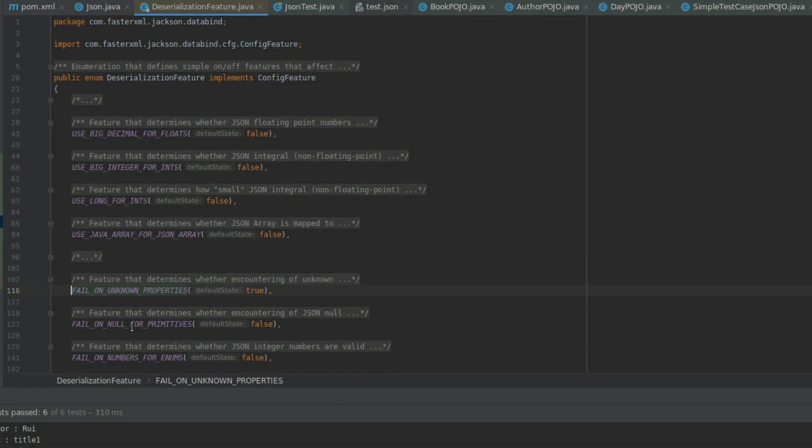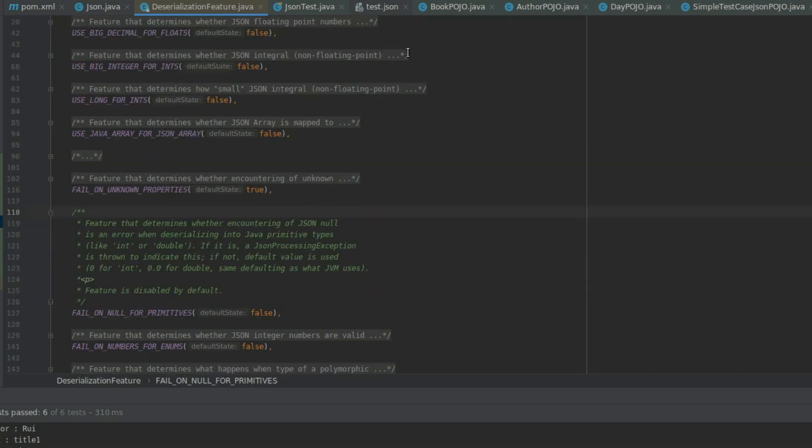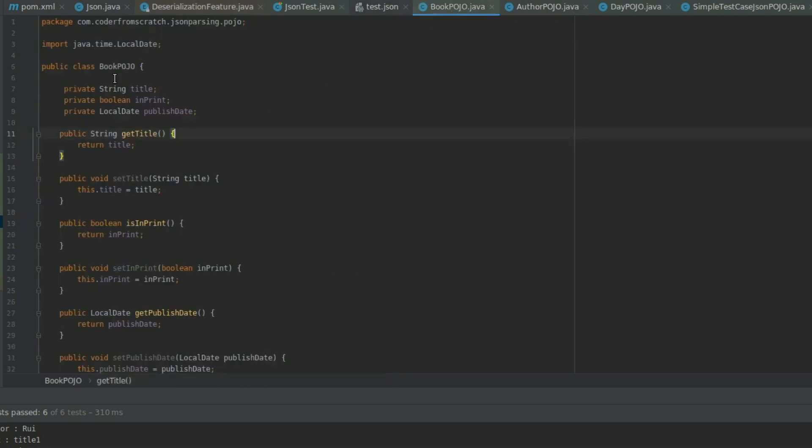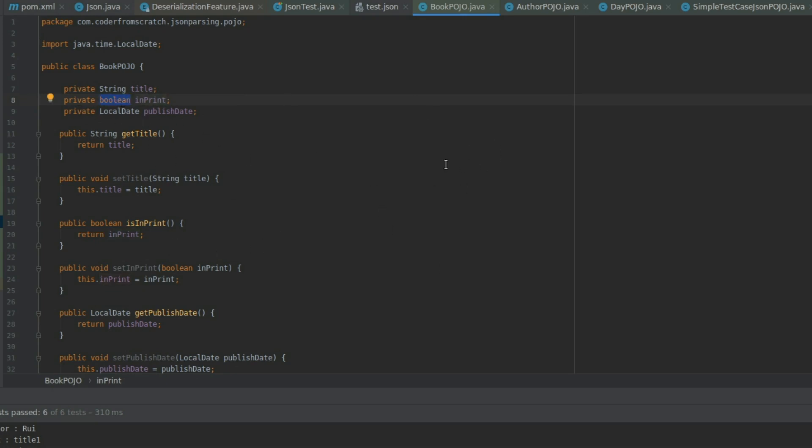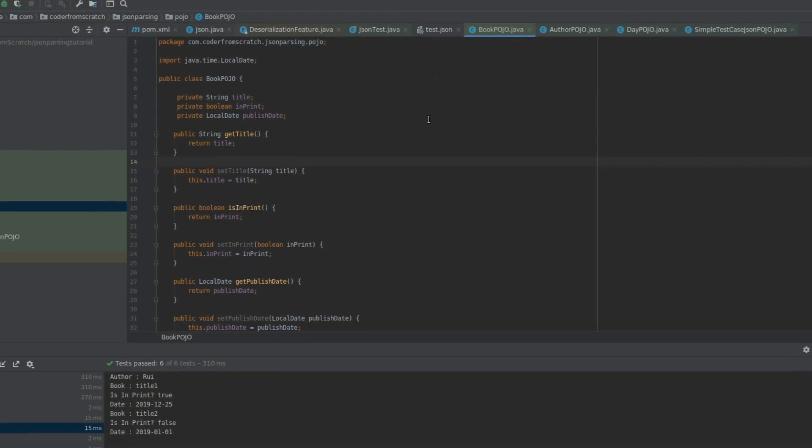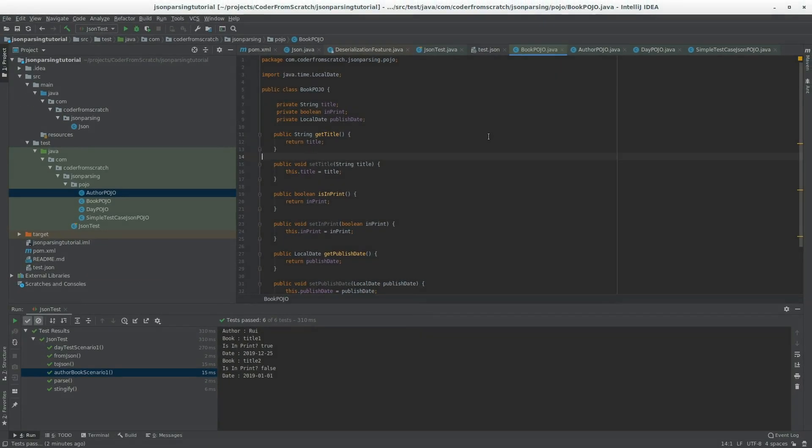Sometimes, especially these like fail on null for primitives. In case we're using like in these pojos here. Like this boolean. This is a primitive. So, in case that doesn't exist. Or if it is set as null. Do we want this to blow up? Or we'll just use the default value for the boolean? So, a lot of other options that you can configure to make the Jackson parser work to your liking.